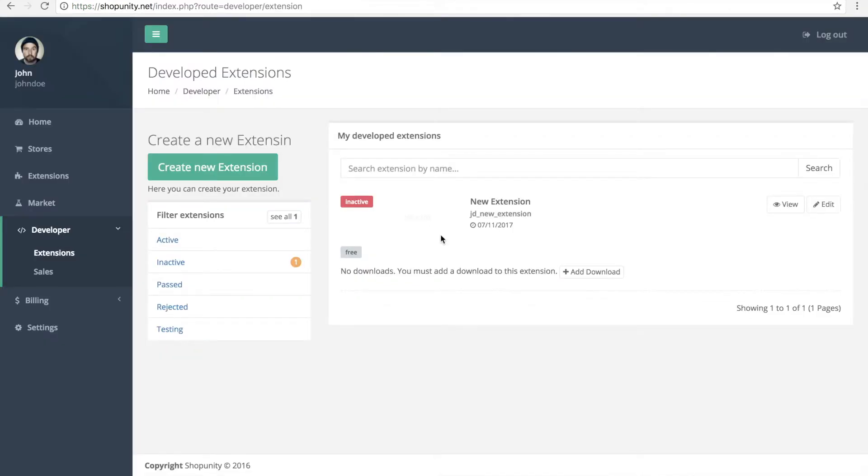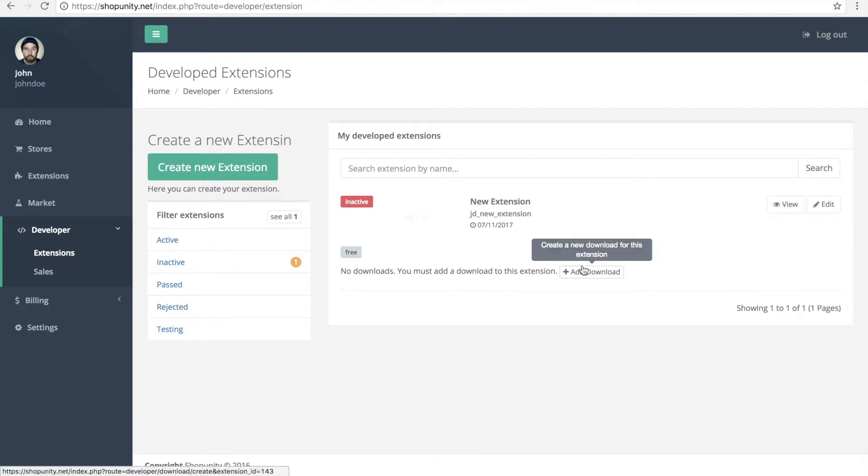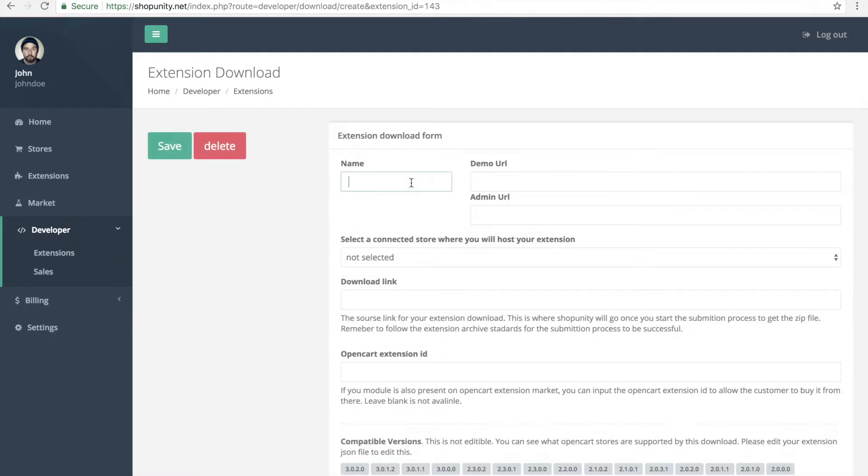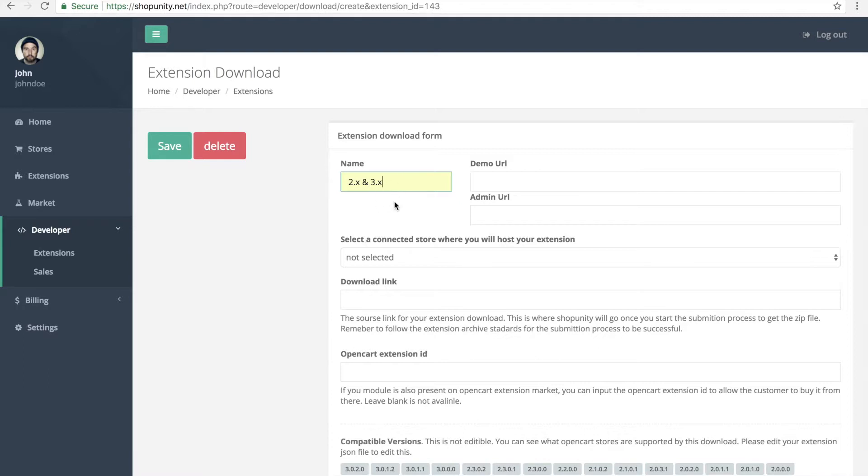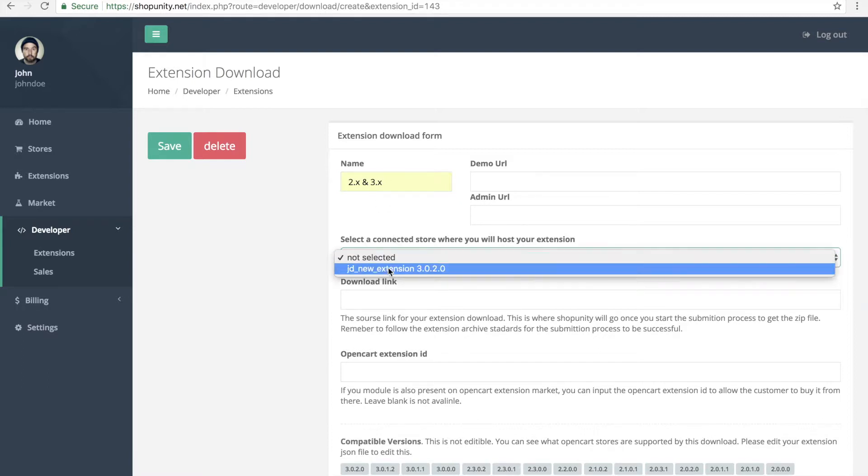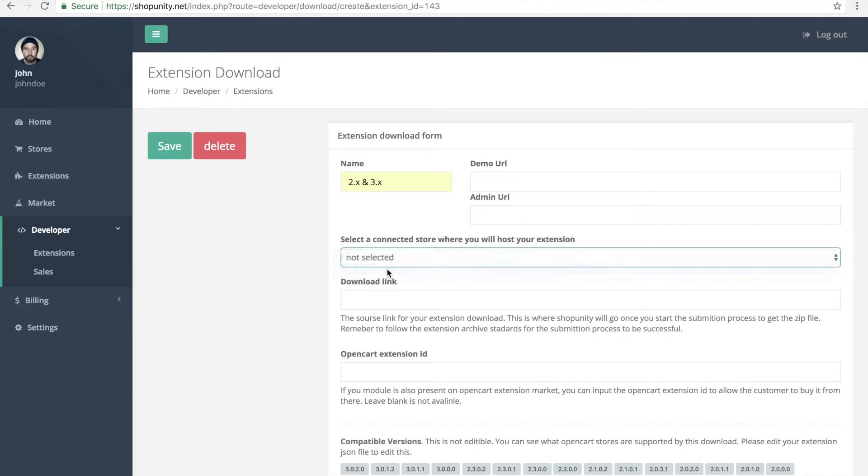We have our ShipUnity extension. Now we want to connect this. So inside ShipUnity we need to create a download here. We just name it as is, so usually it's something like this or divergence it supports. And here we will select the store which hosts our extension, which we just uploaded.